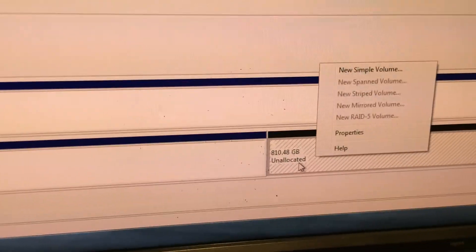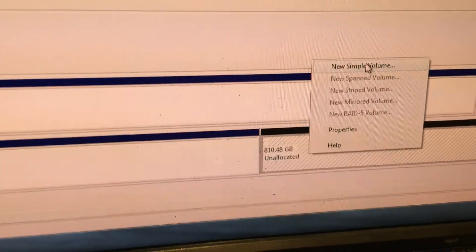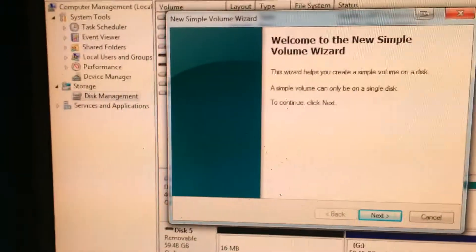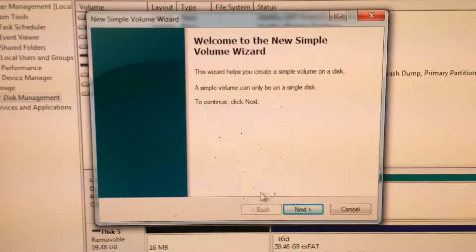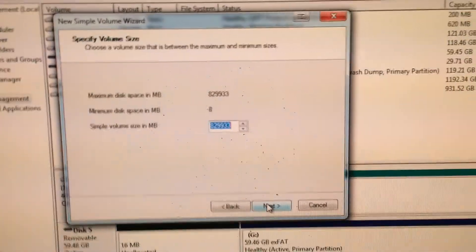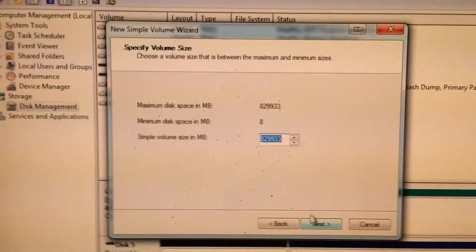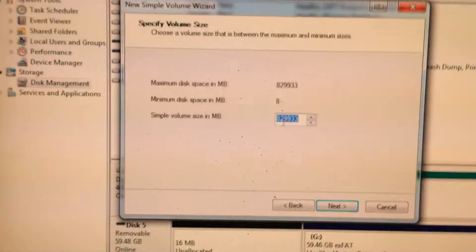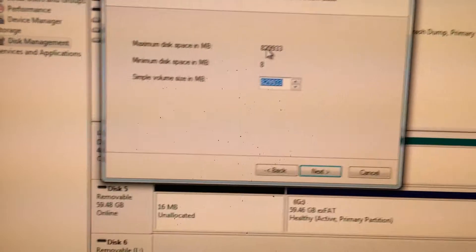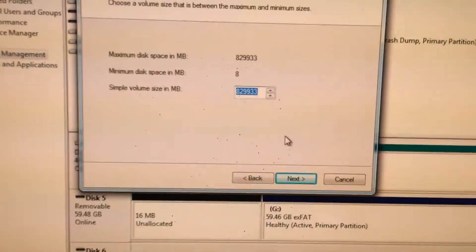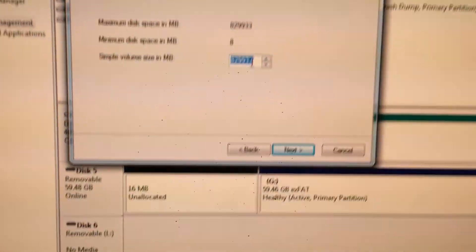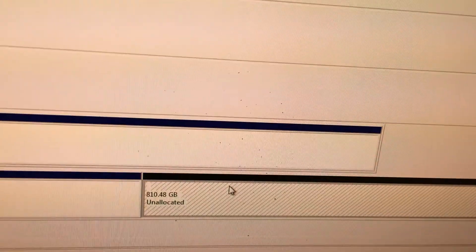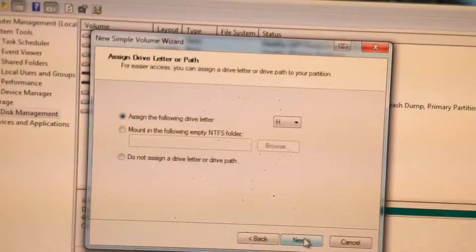So like previously, right click the unallocated space and go to new simple volume. Now go ahead and select next. And it will 99.99999% of the time autofill this with the exact size of this. If not, select entering the data from this into this. Otherwise, this is the full space that is unallocated. Select next for me.